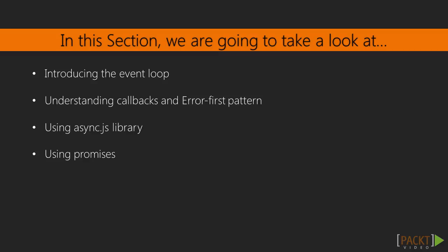In this section, we will learn asynchronous programming, which is a very important programming technique in JavaScript and Node.js.